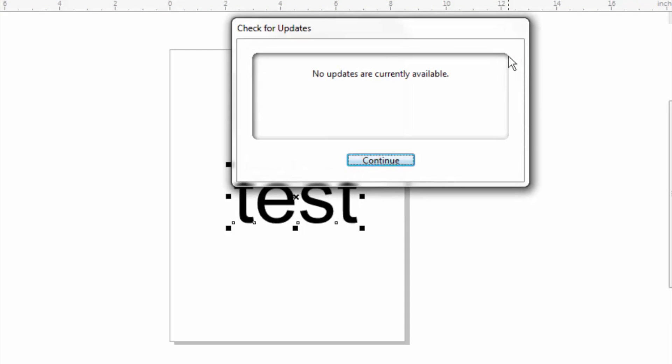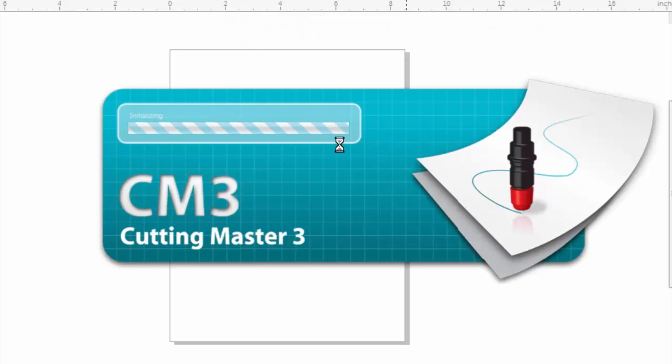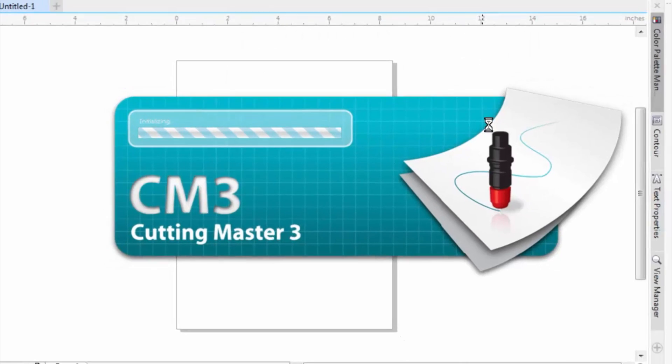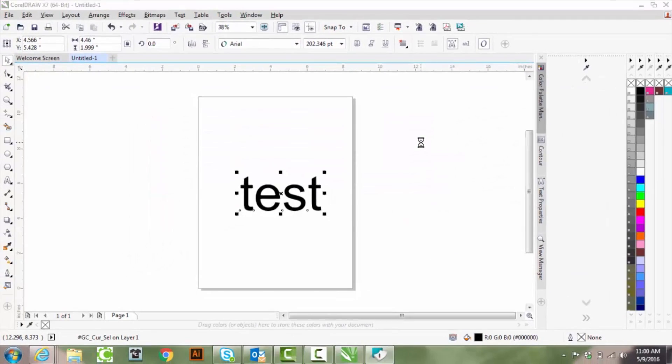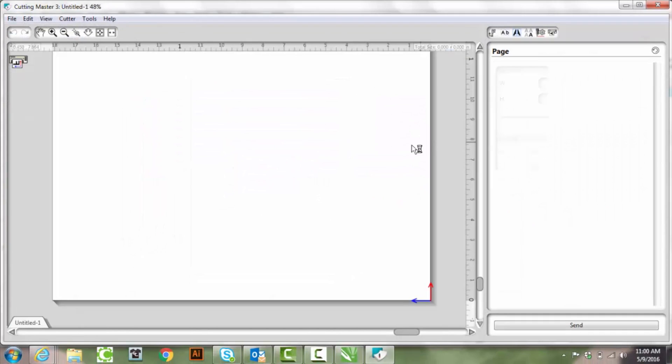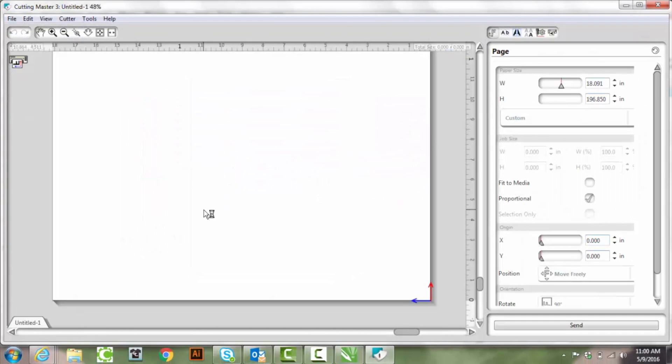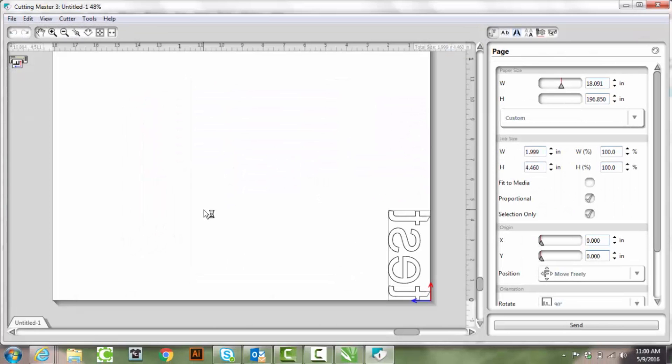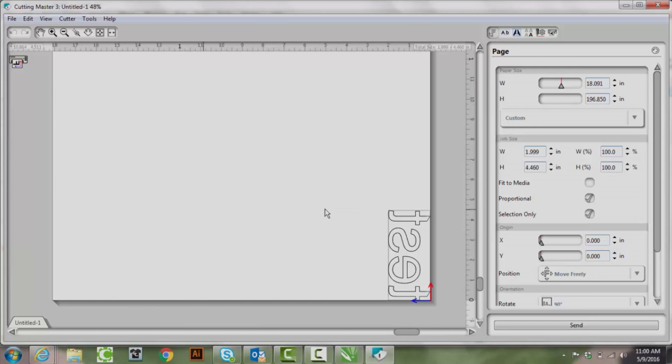It should automatically connect you to Cutmaster 3. And it looks like it's already mirrored my image for me. You've now successfully downloaded to Cutmaster 3 and are ready to start cutting.